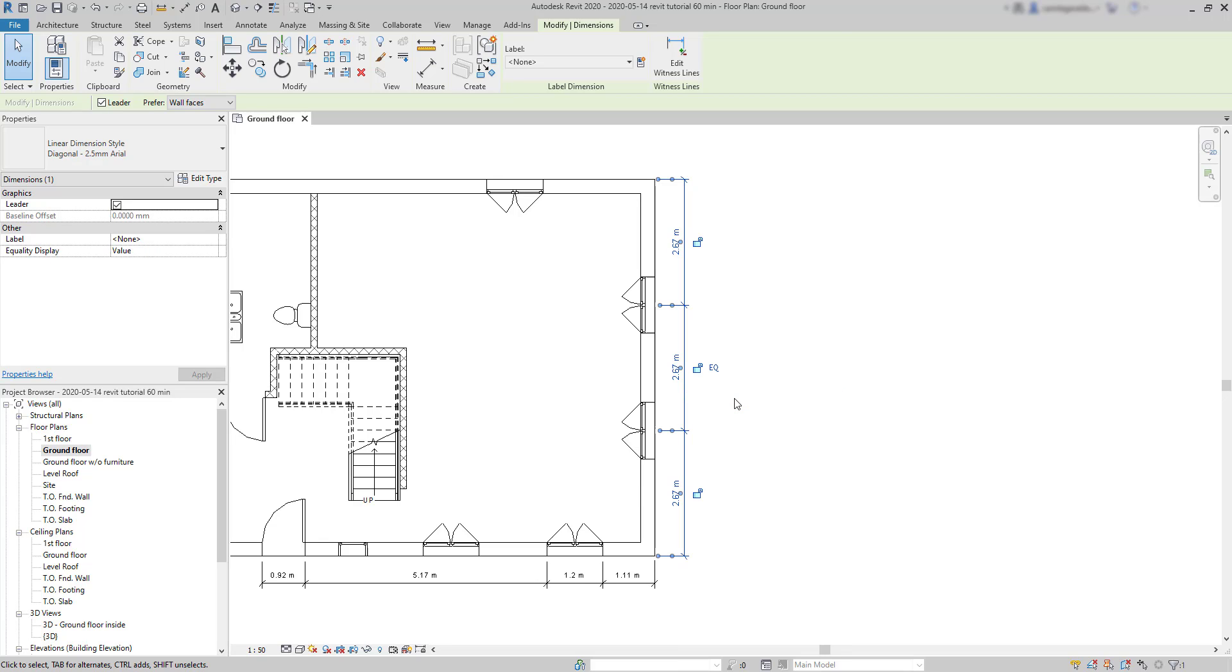However, they are still in equality constraint mode. We know that because the EQ symbol is there without the cross on it.